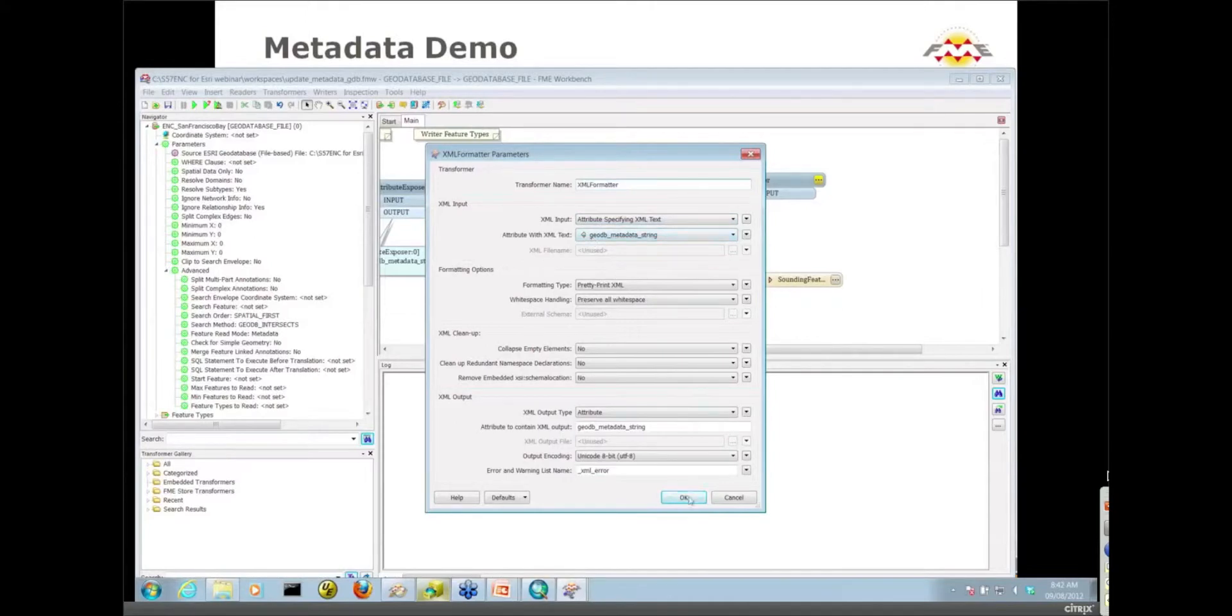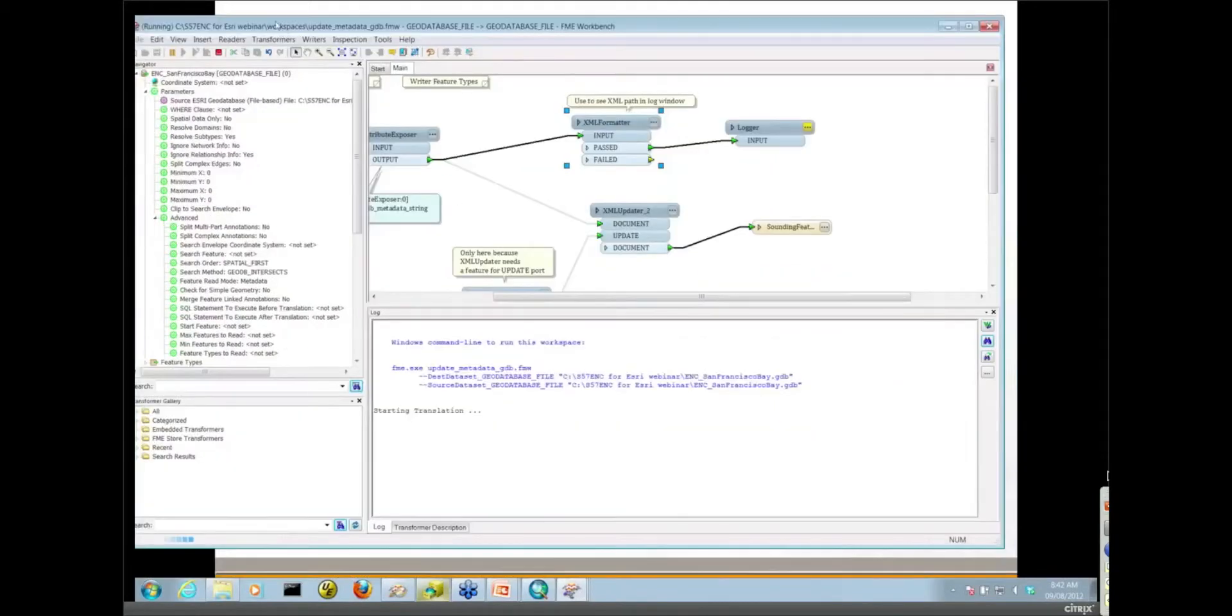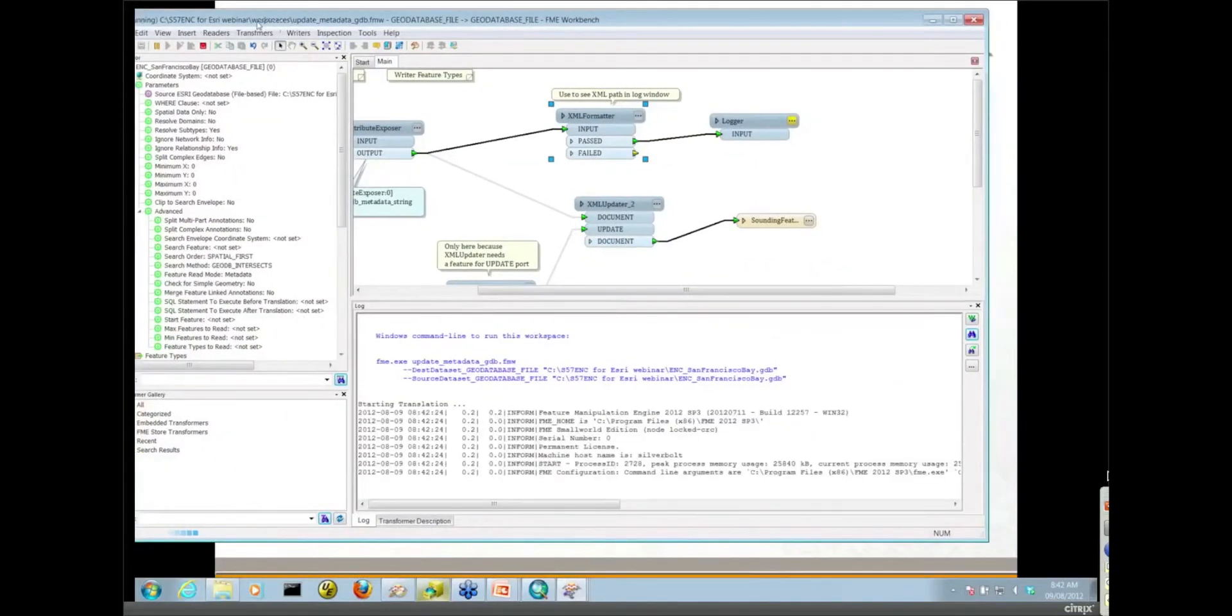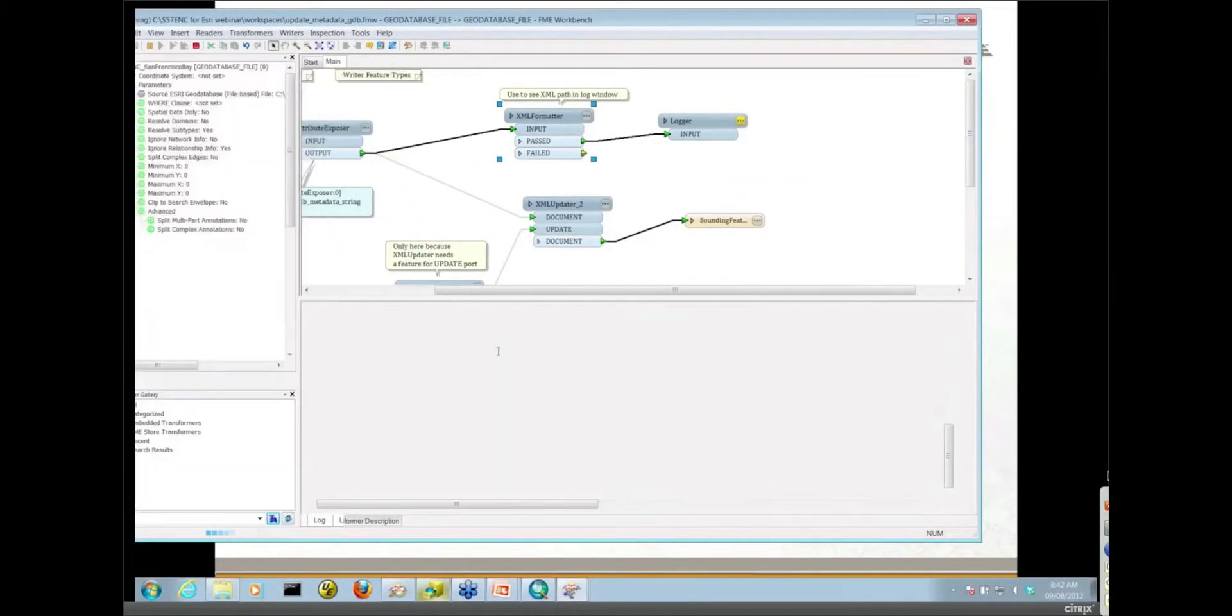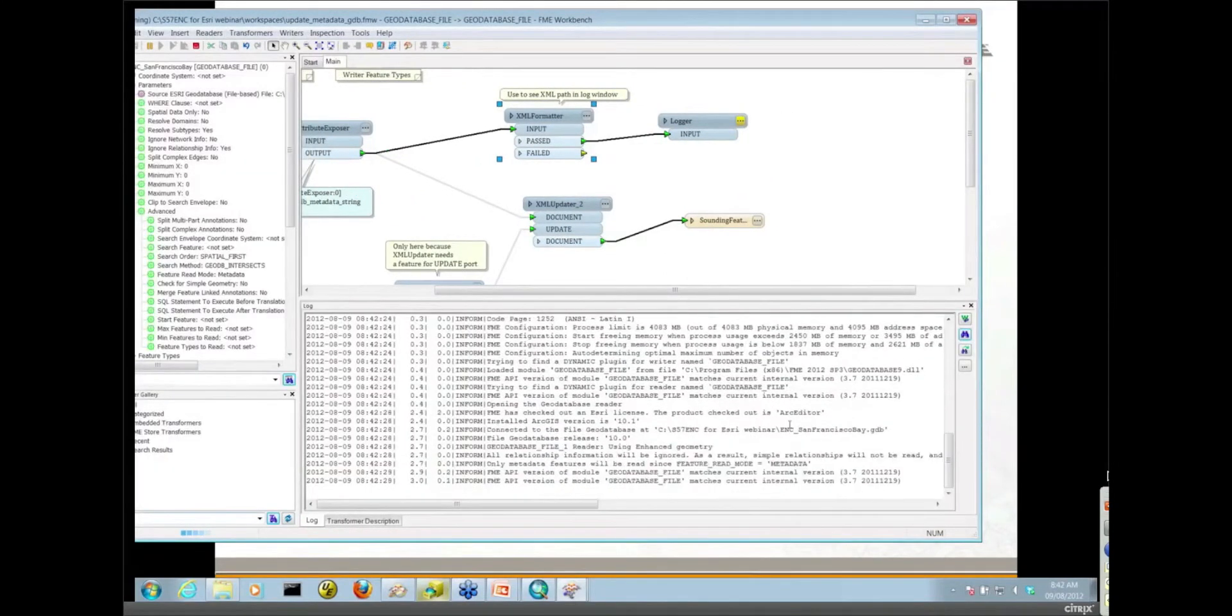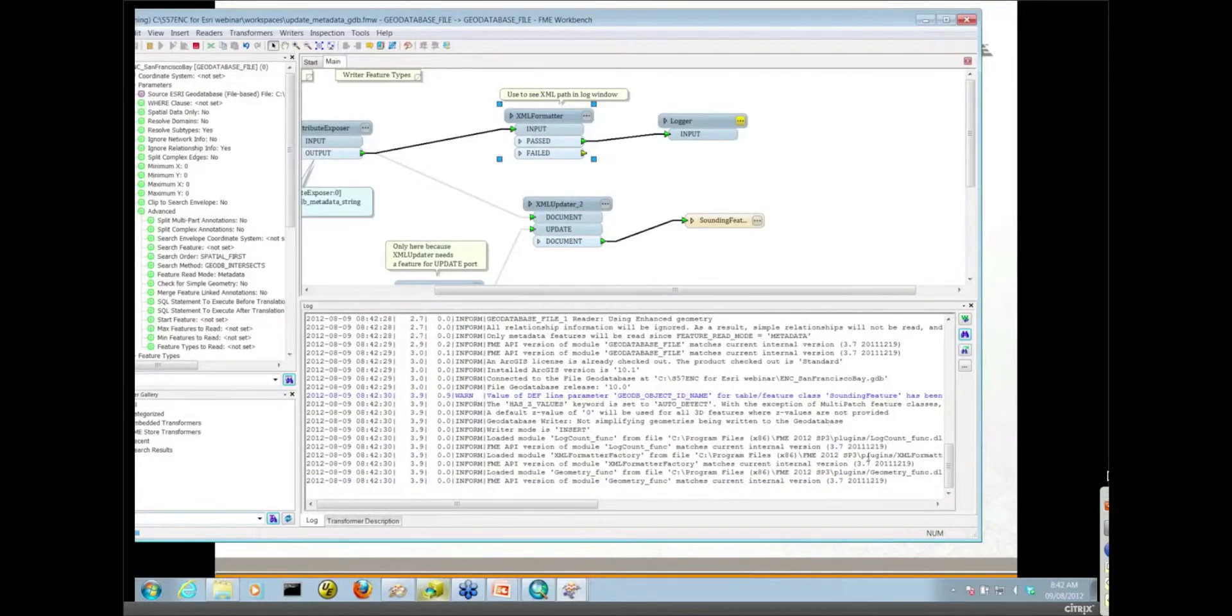We'll run that workspace and keep an eye on the log file. We'll see what that XML looks like.